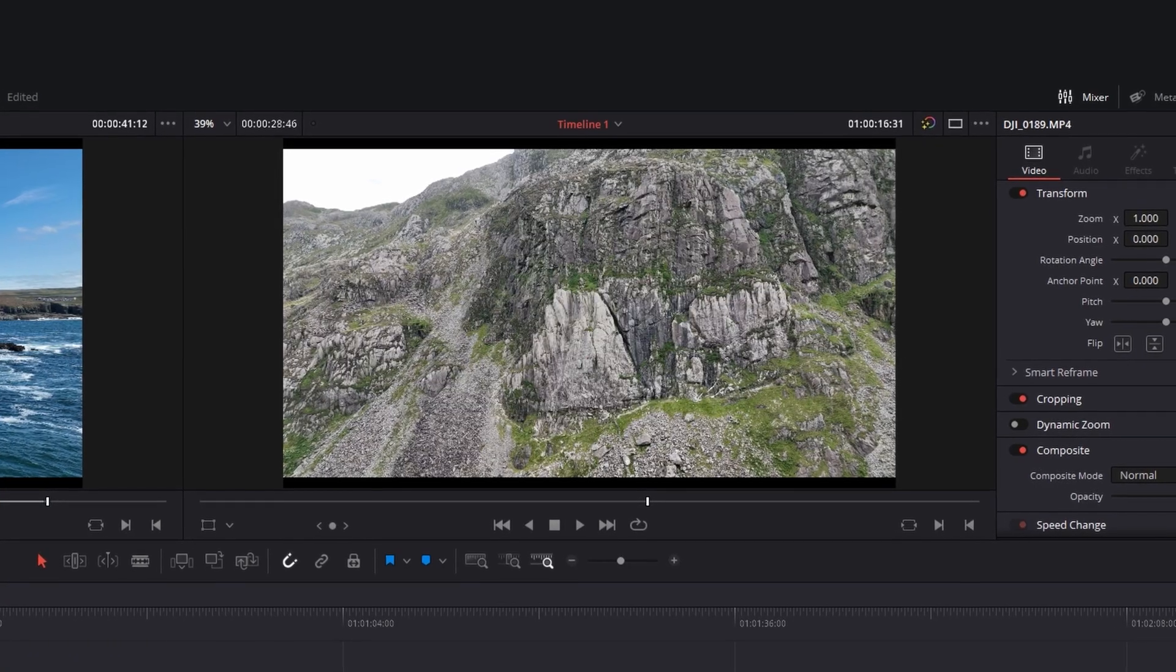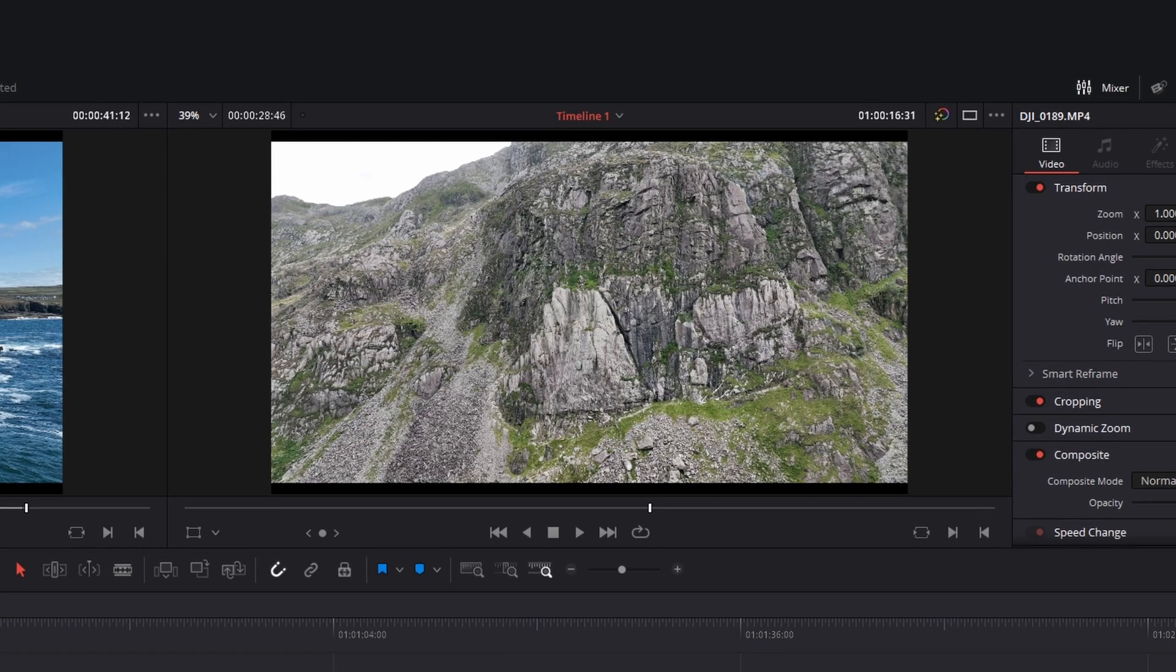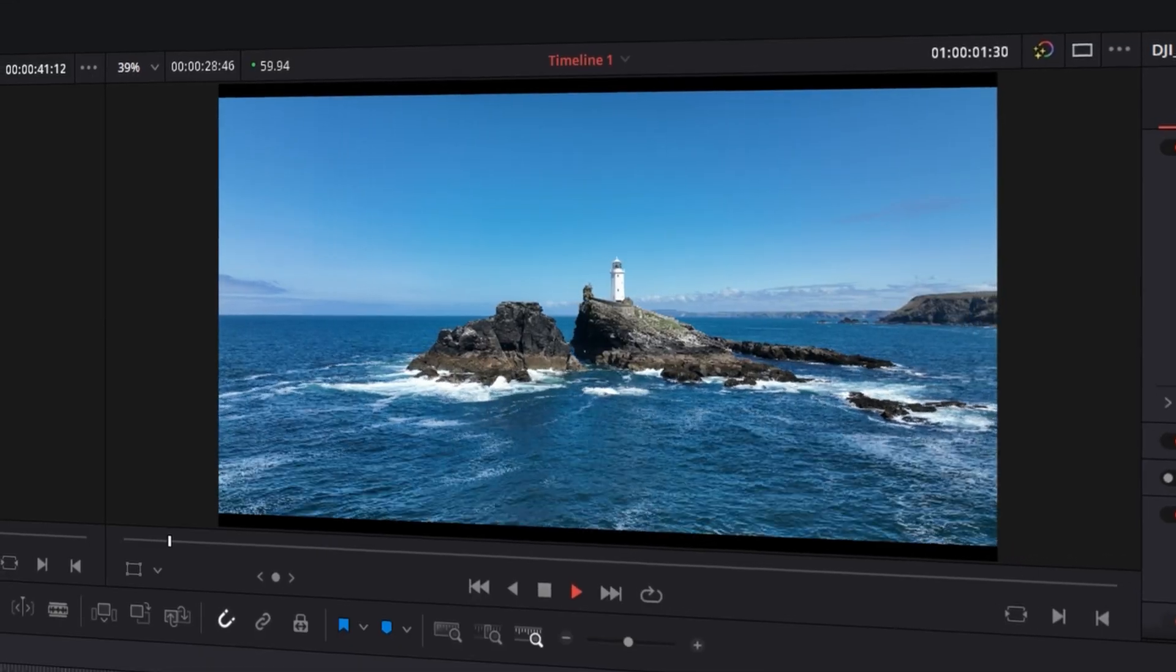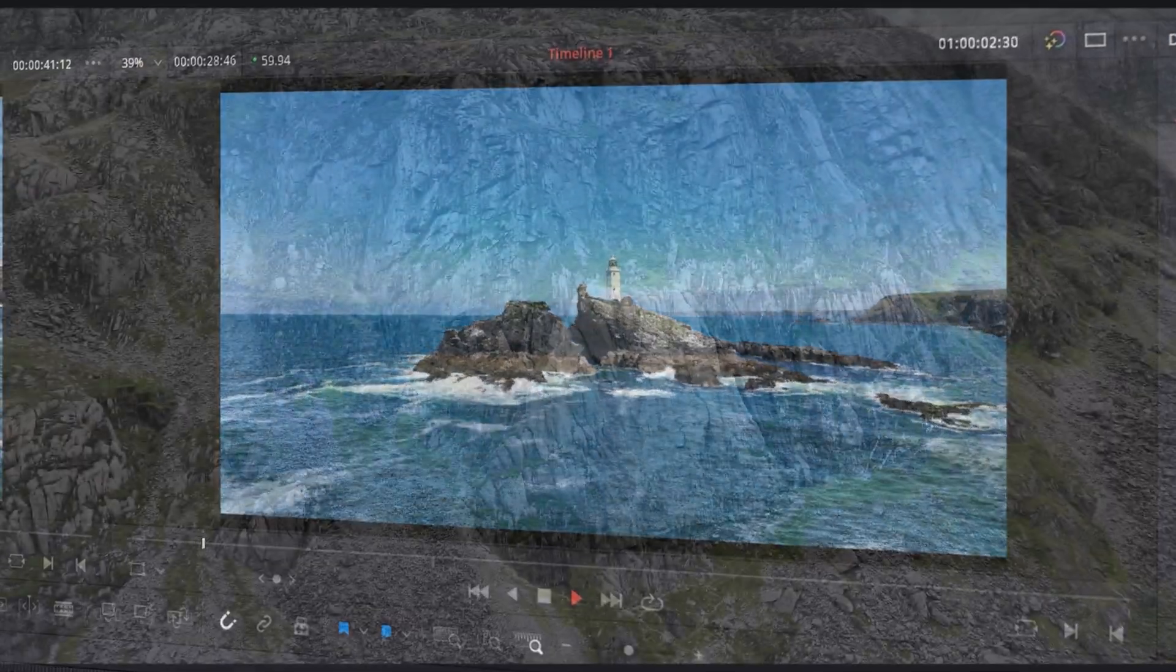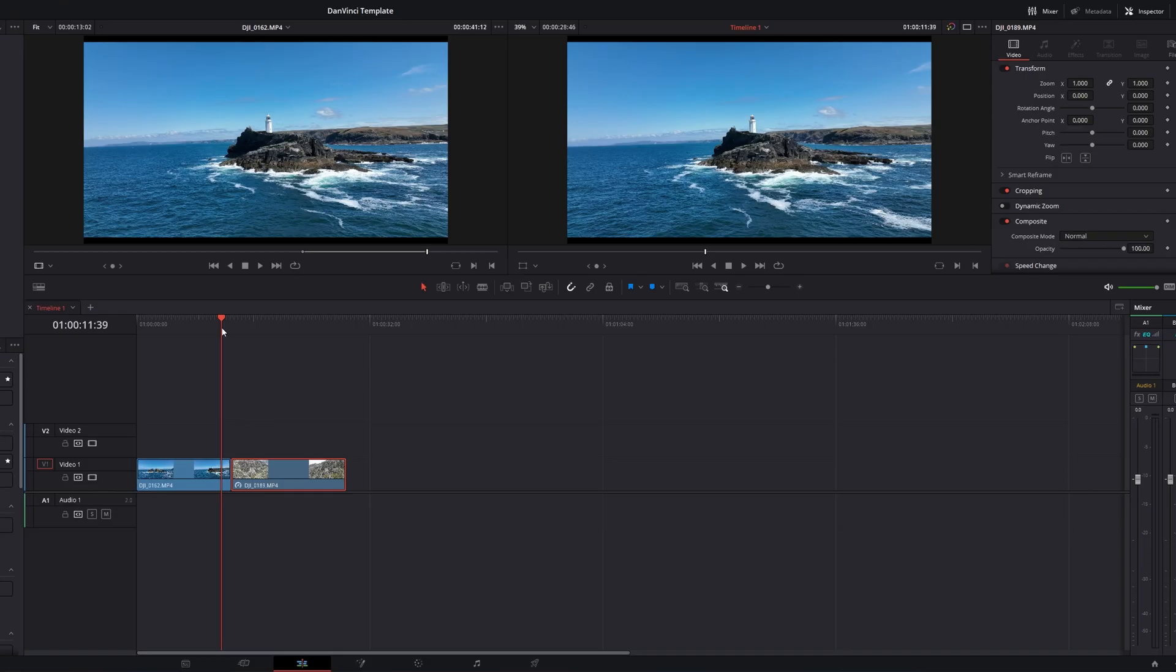The second shot is in Wales of some cliffs in a completely different location. So let's apply the speed ramping effect. Now it is important and I do stress this that the shots you decide to use for this effect are very similar in their motion.